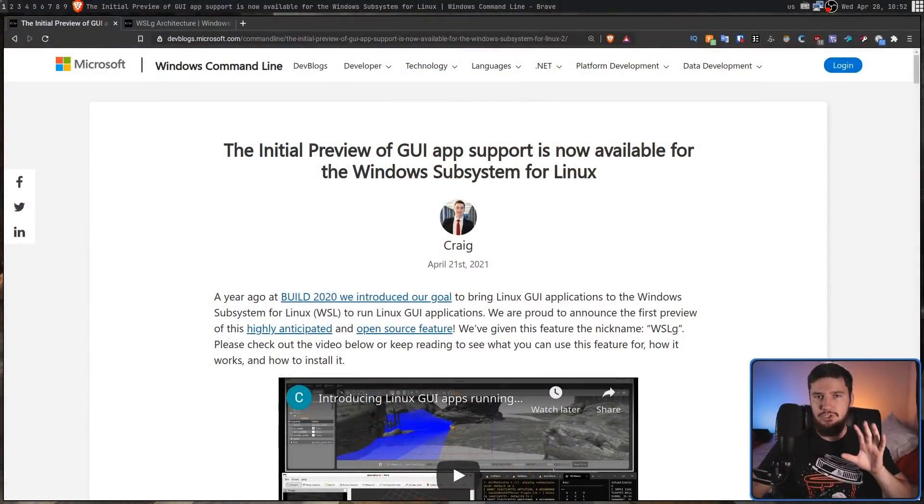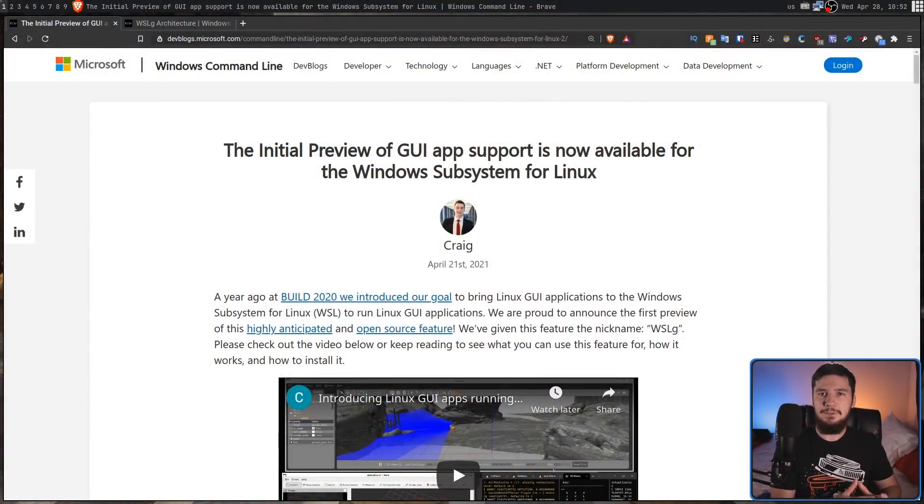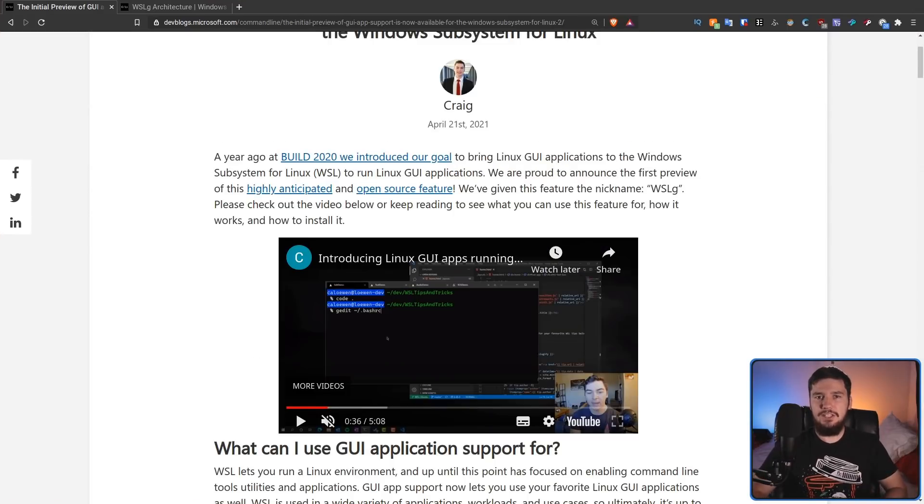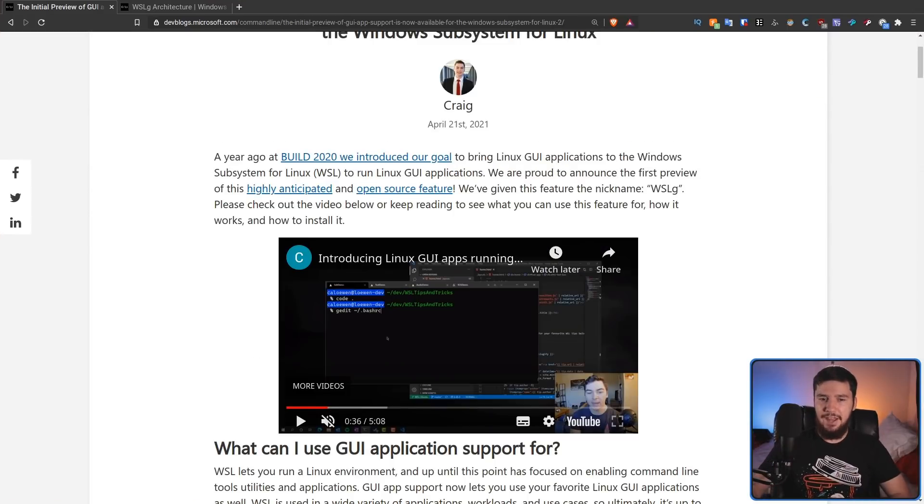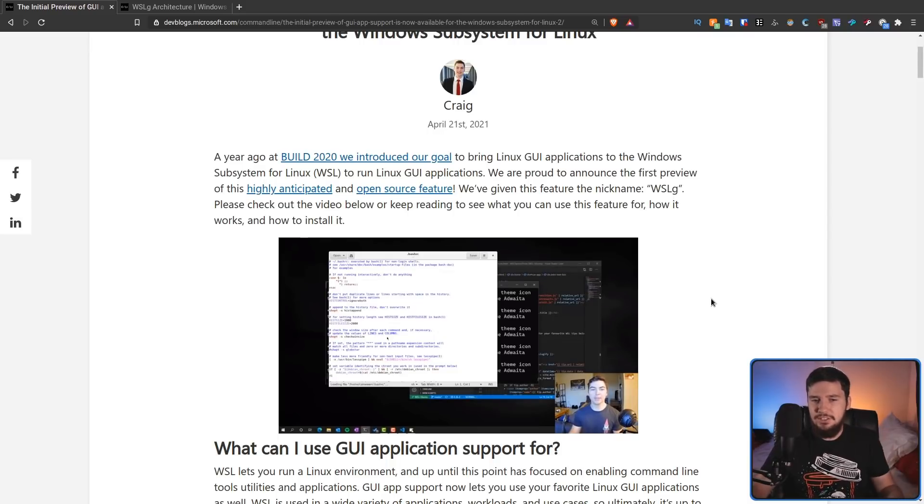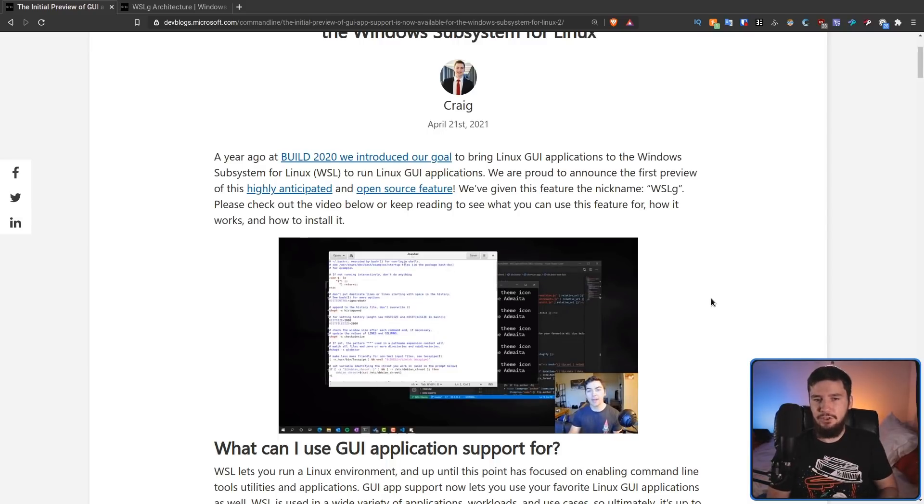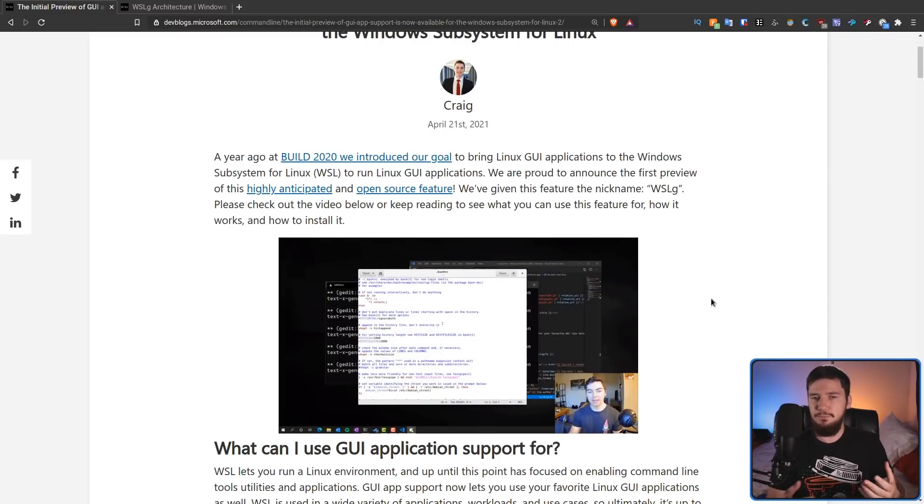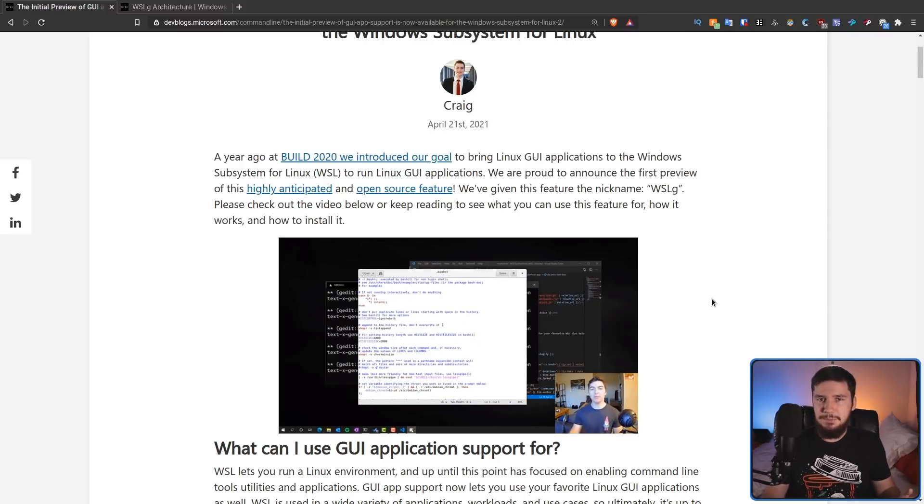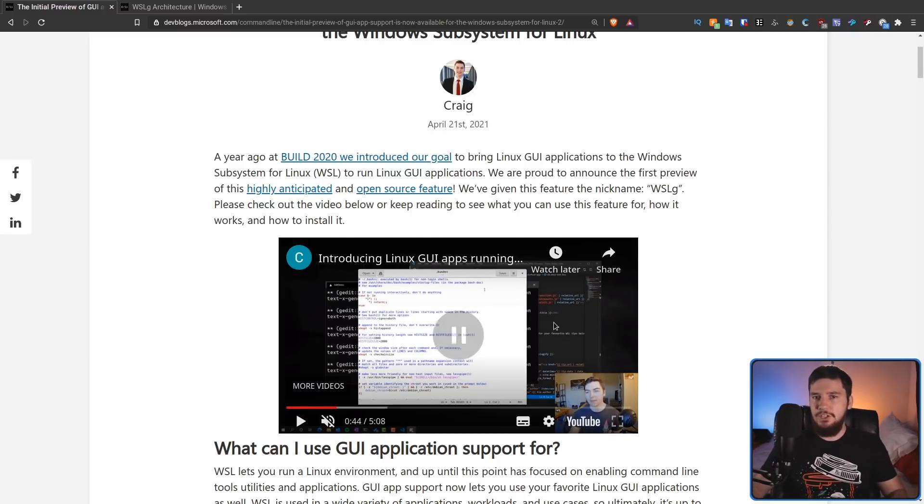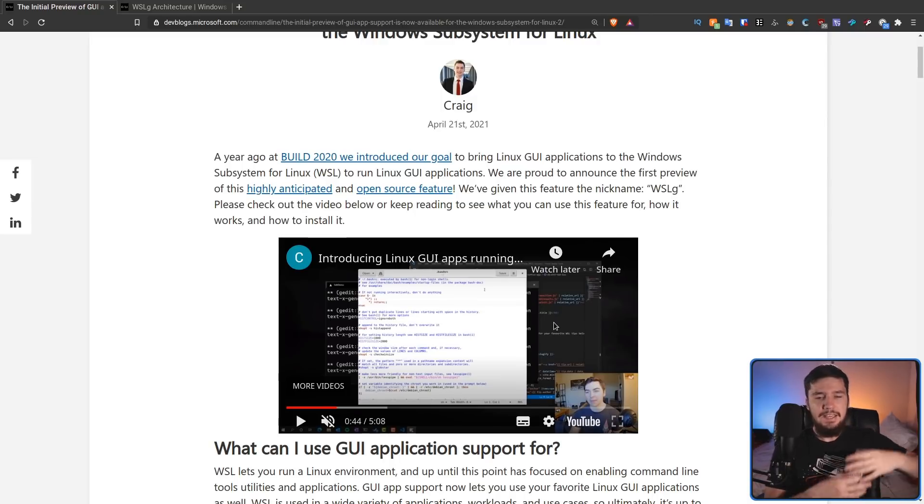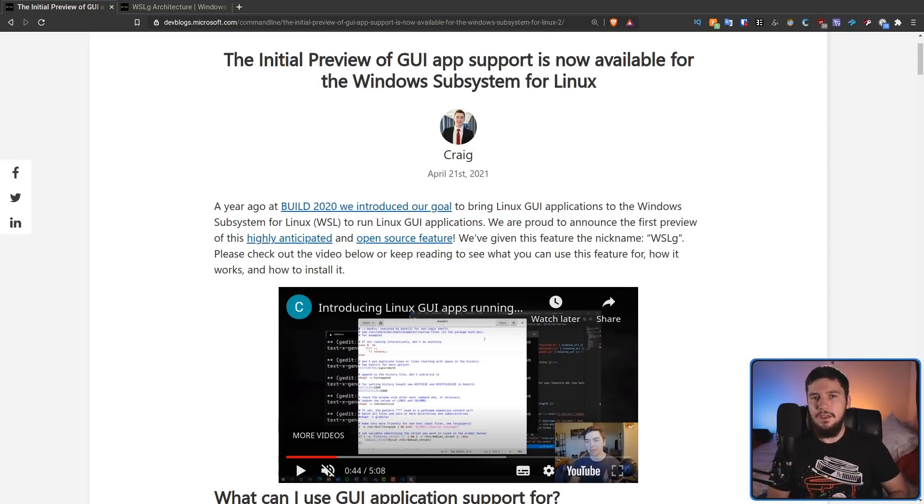So this is named WSLG, which is basically what happens when you let developers name things. This video here demonstrates how seamless the integration actually is. Basically, all this person does is launches up G-Edit and as you can see, it just works. It's got the correct window borders and nothing else really needs to be done. You don't have to go and start up an X server or start up a Wayland compositor. It just does it all for you.